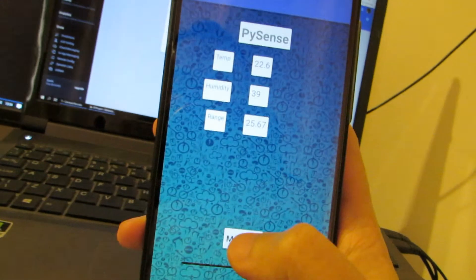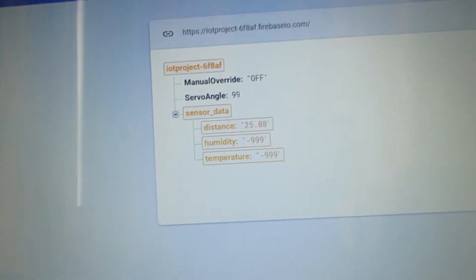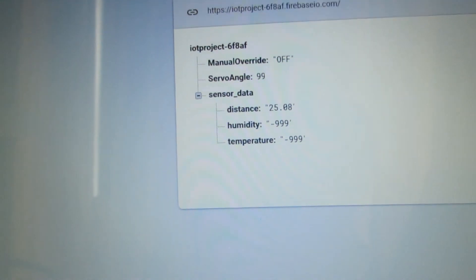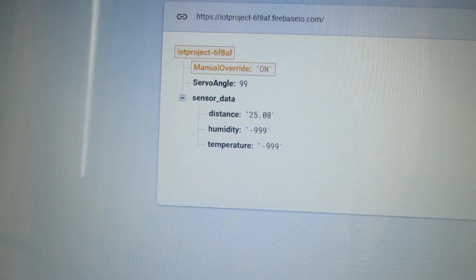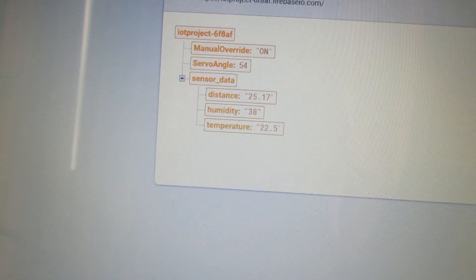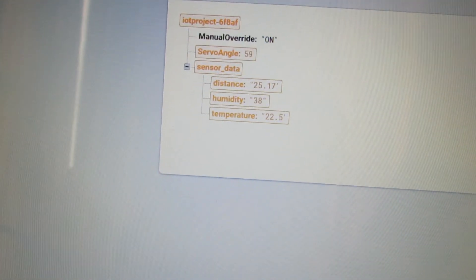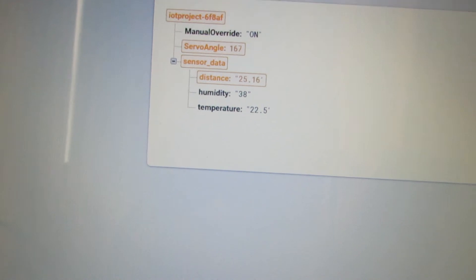Using the Android app, you can set the controls to manual or automatic, which will turn the manual override on and off, as well as control the servo angles.